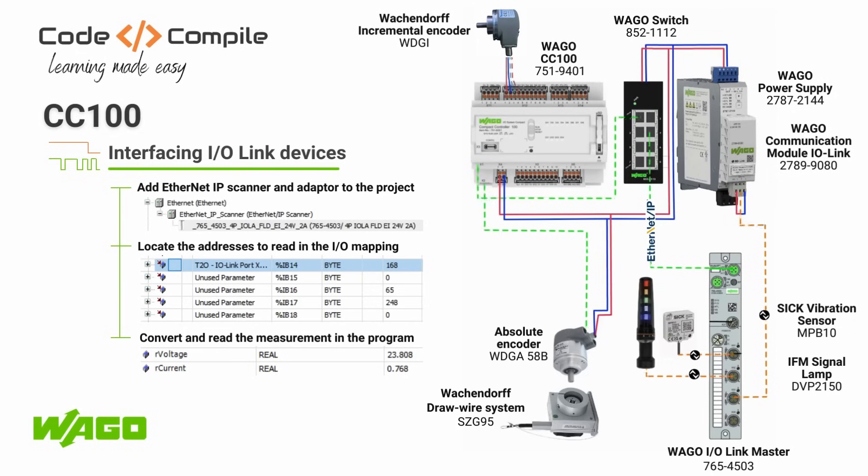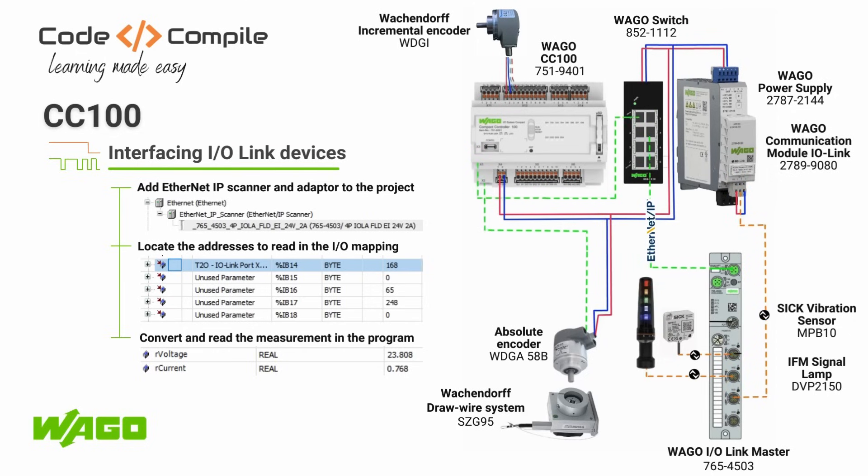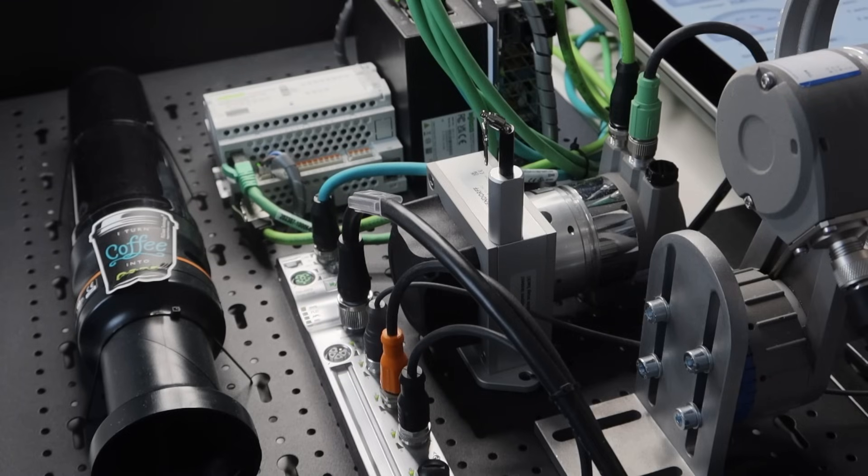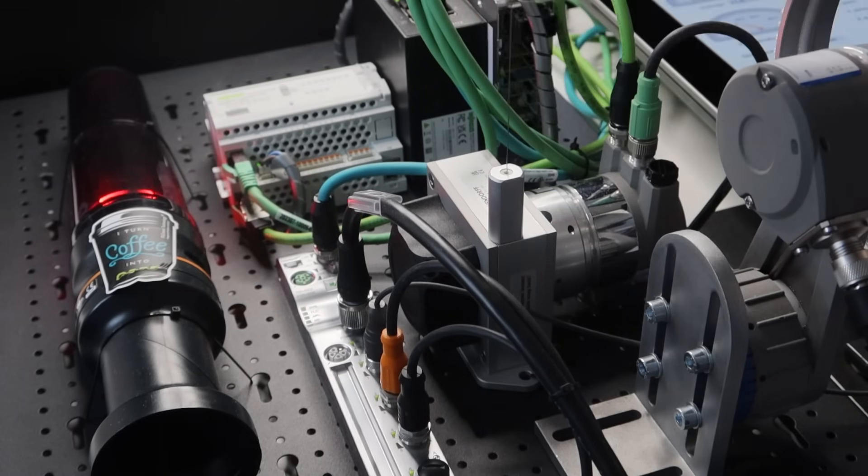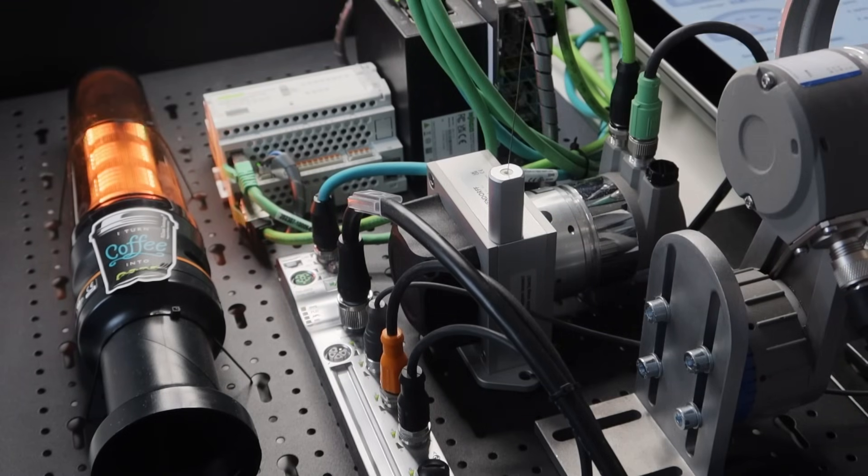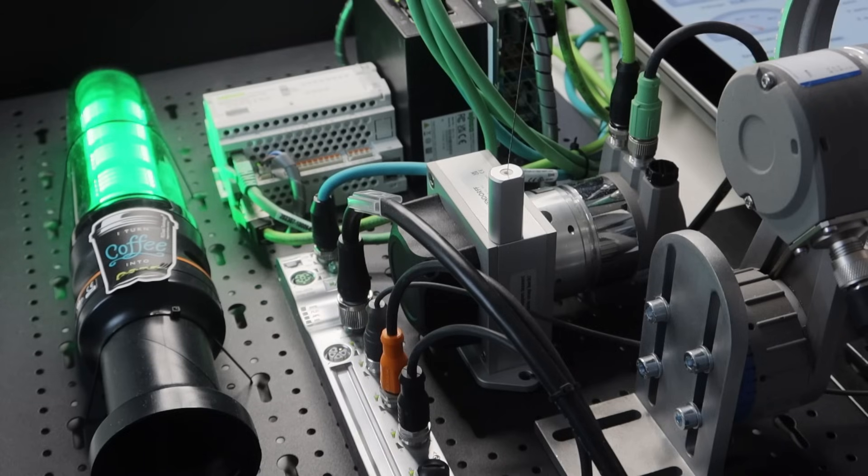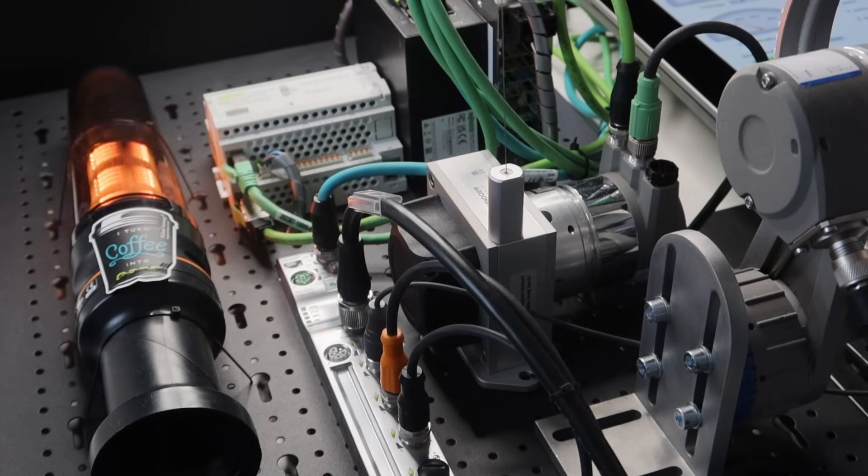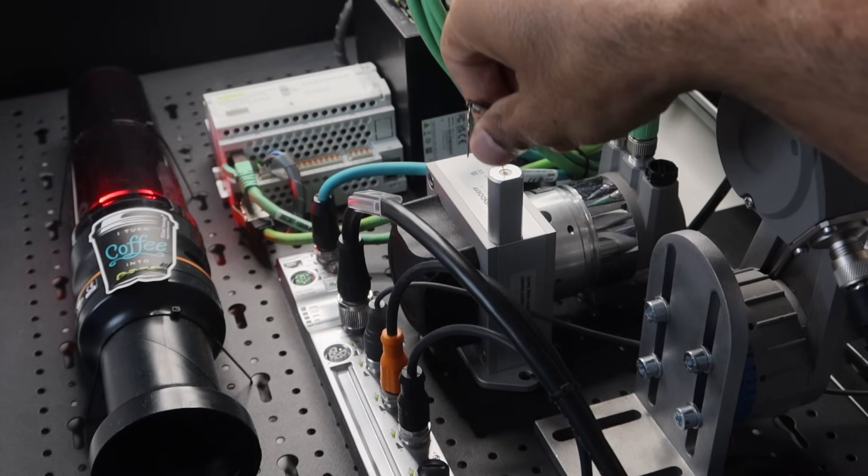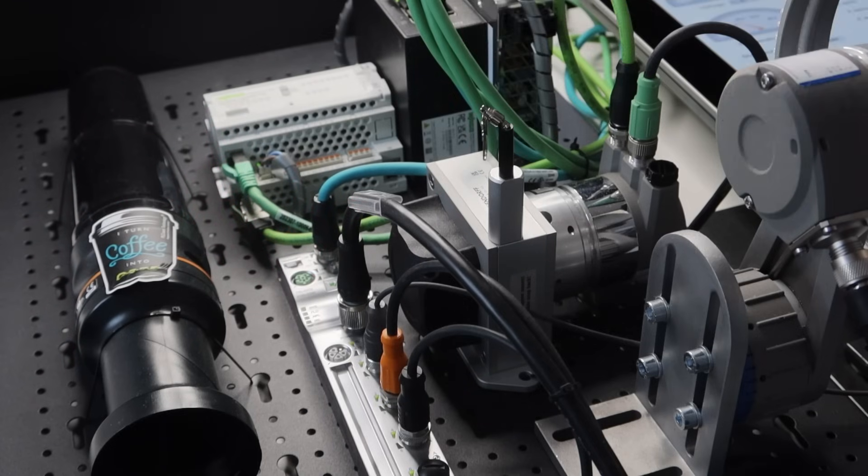Now we will see another IO-Link device, which is signal lamp from IFM being controlled by CC100. You might have noticed that my signal lamp is responding when I pull the wire. This is because CC100 is communicating with IO-Link master via Ethernet. This IO-Link master from WAGO is connected to signal lamp on port 2.